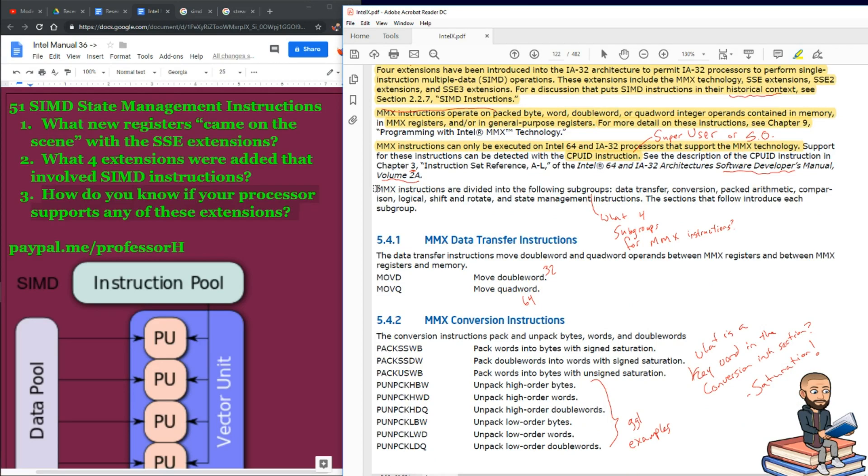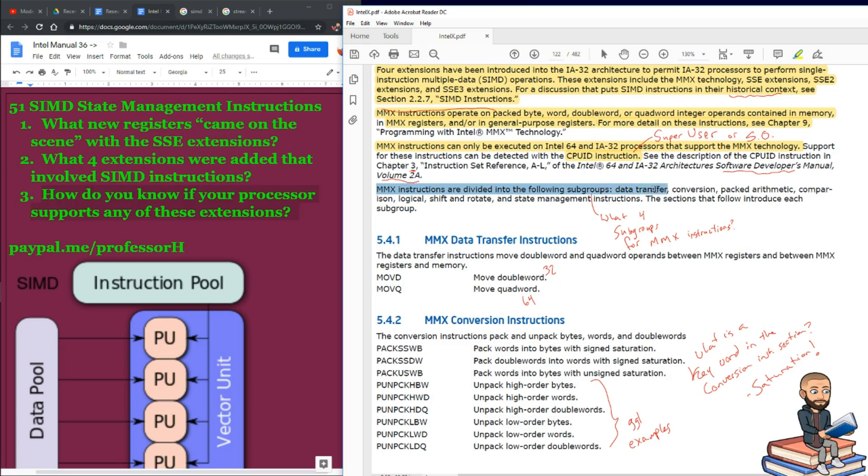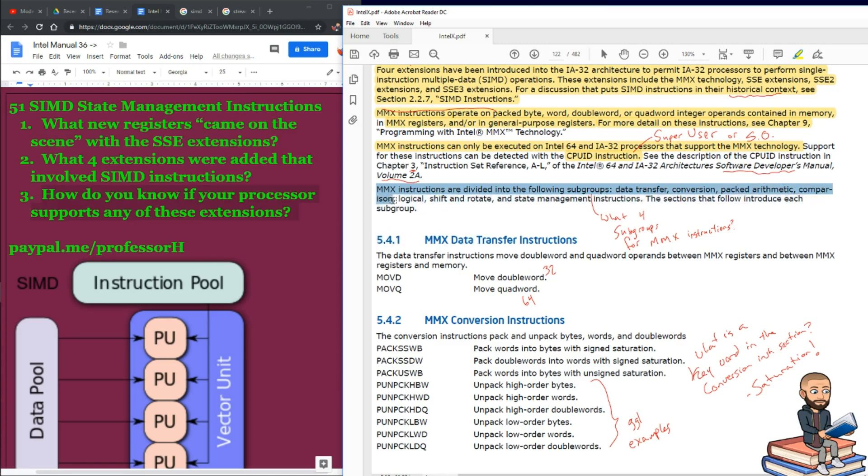Well, to wrap up the introduction here, it says, MMX instructions are divided into the following subgroups, just like with x87 and x86 subgroups. We begin with a data transfer section, but this one has a conversion section. We got packed arithmetic. Comparison, that's no surprise.